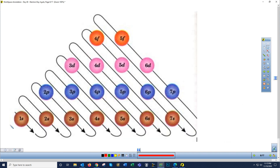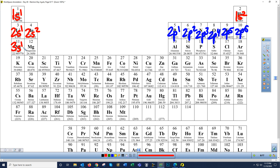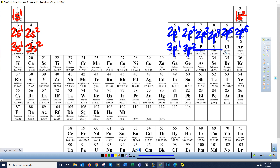Now grab your original pencil — after 2p the next sub-level is 3s. Sodium's 11th electron goes into the 3s making 3s1, and magnesium's 12th makes it 3s2. Can you predict where aluminum's 13th electron goes? It goes into the 3p making 3p1. Silicon gives 3p2, and we keep adding electrons to the 3p until noble gas argon completes it at 3p6.